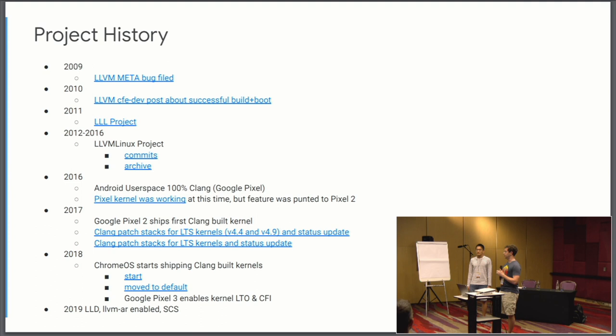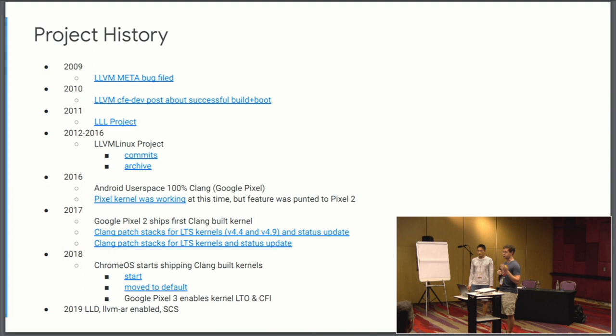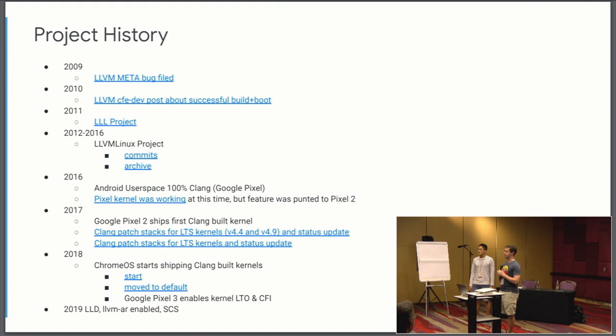So our leadership advised us to try again for Pixel 2 and get things well tested in place and take measurements. And so we ended up shipping Pixel 2 in 2017 with a Clang built kernel, ARM 64 device. Around the same year, my colleague Matthias on Chrome OS had sent these two patch sets that they were using, trying to minimize the amount of out of tree code that we had for building the kernel with Clang.